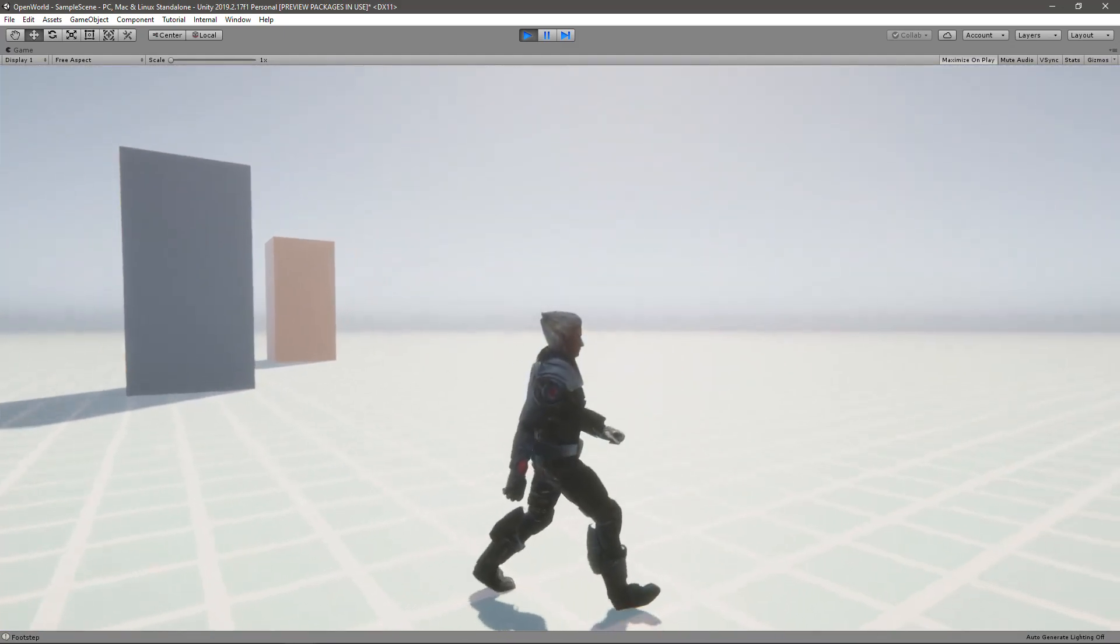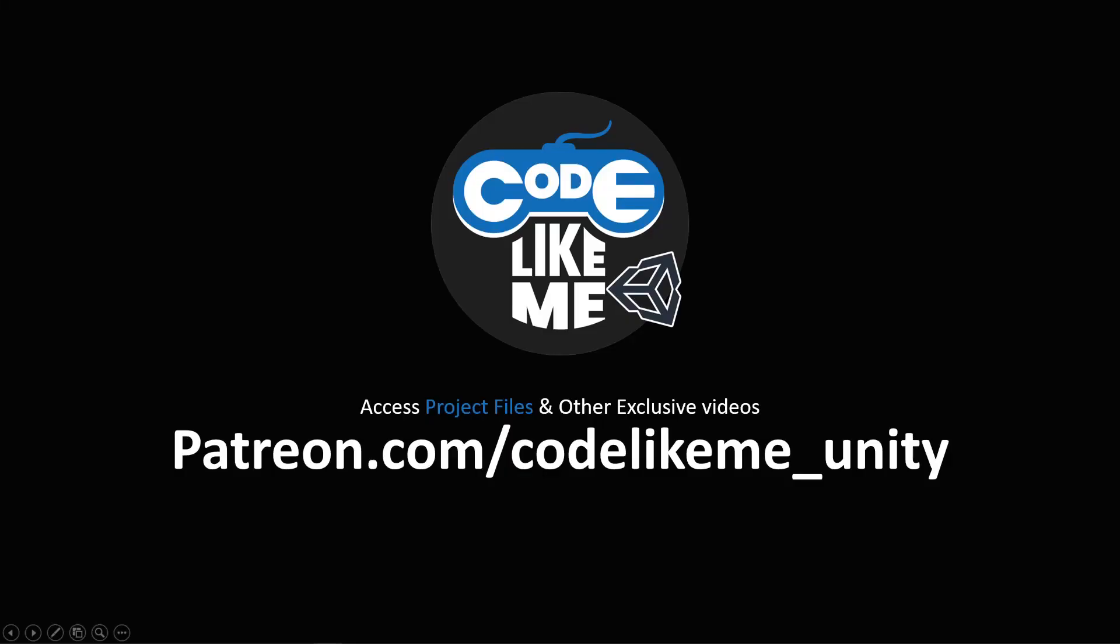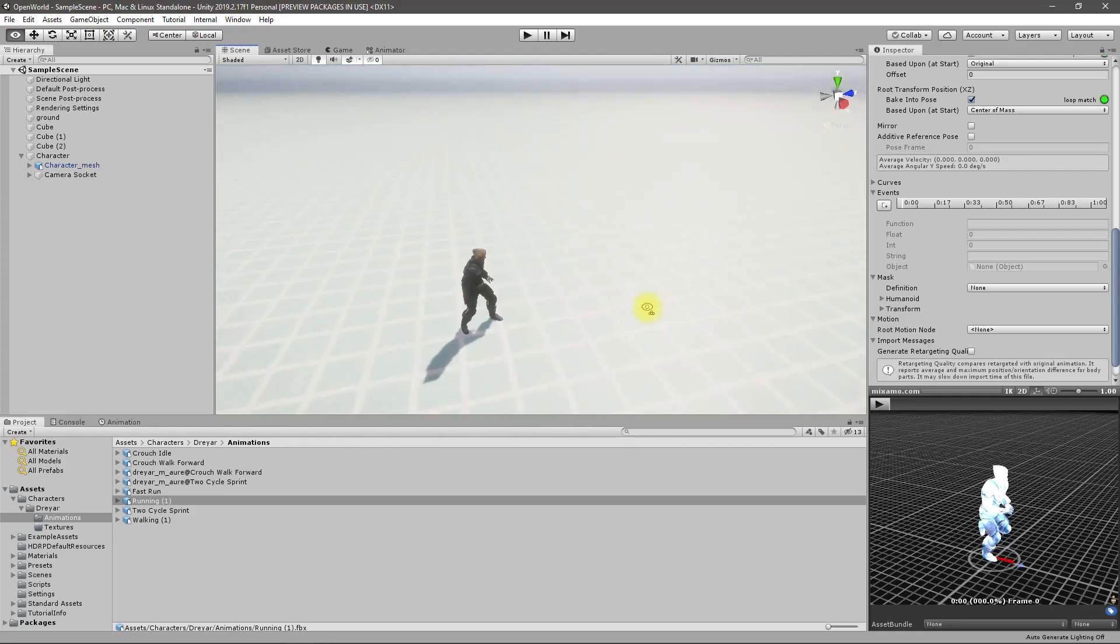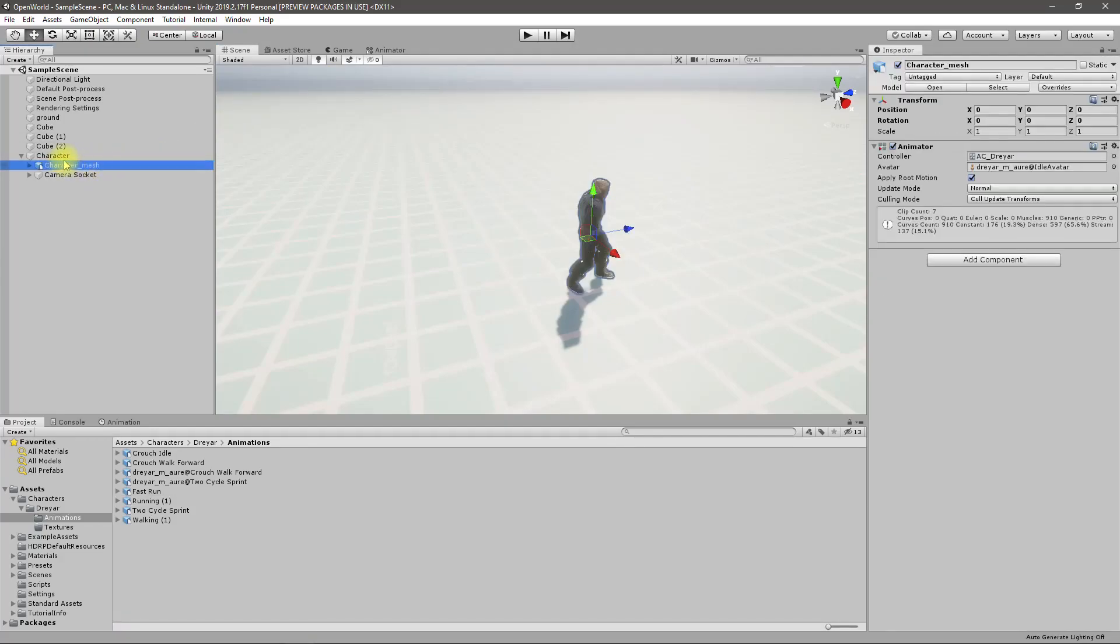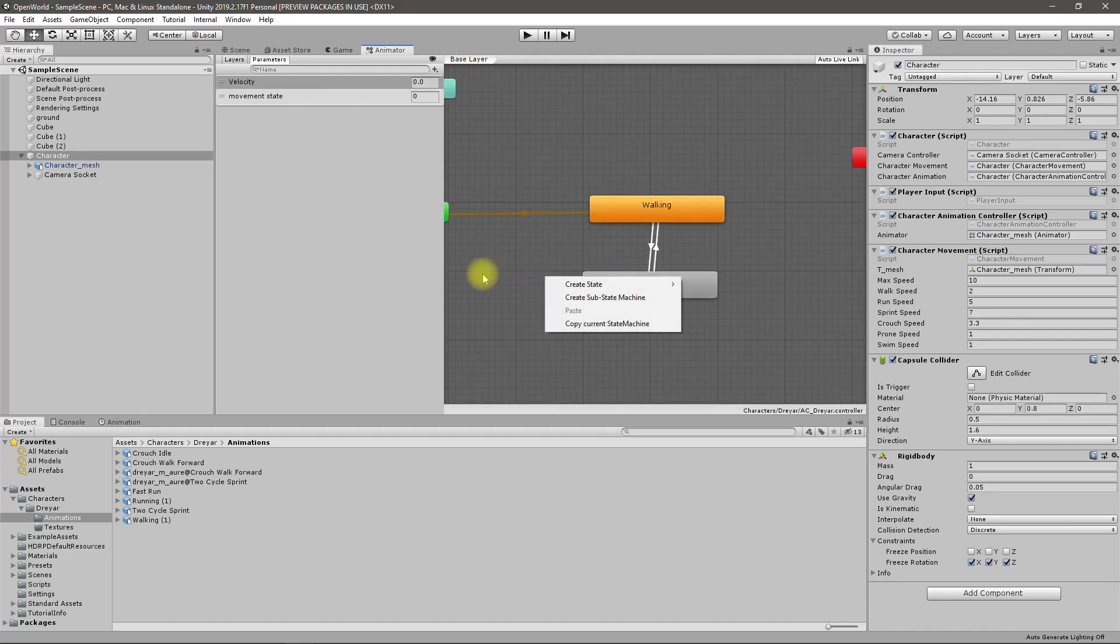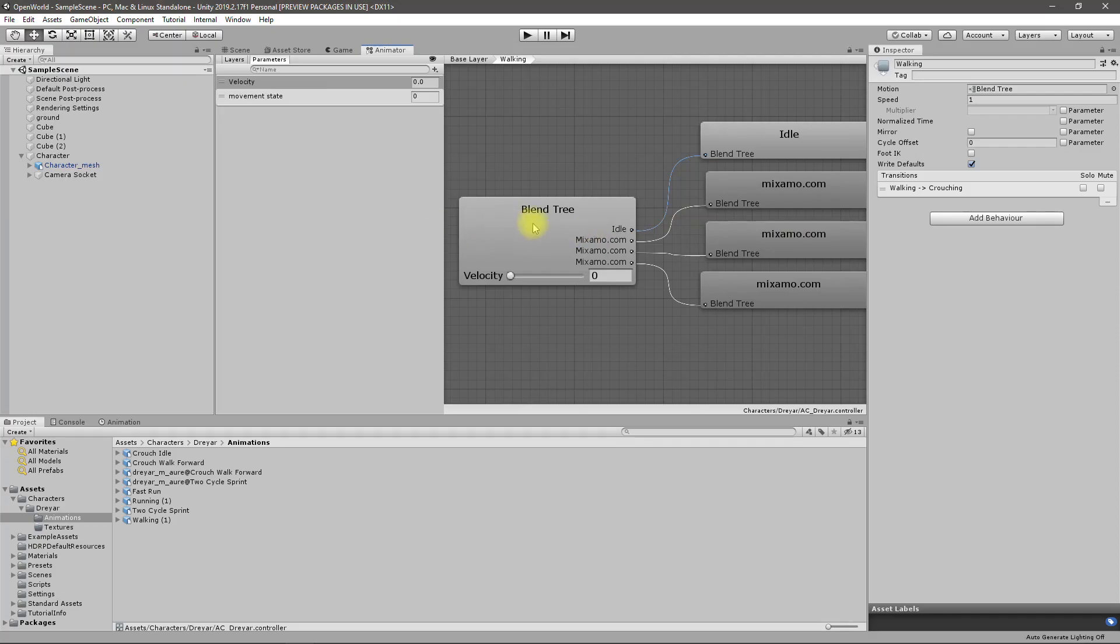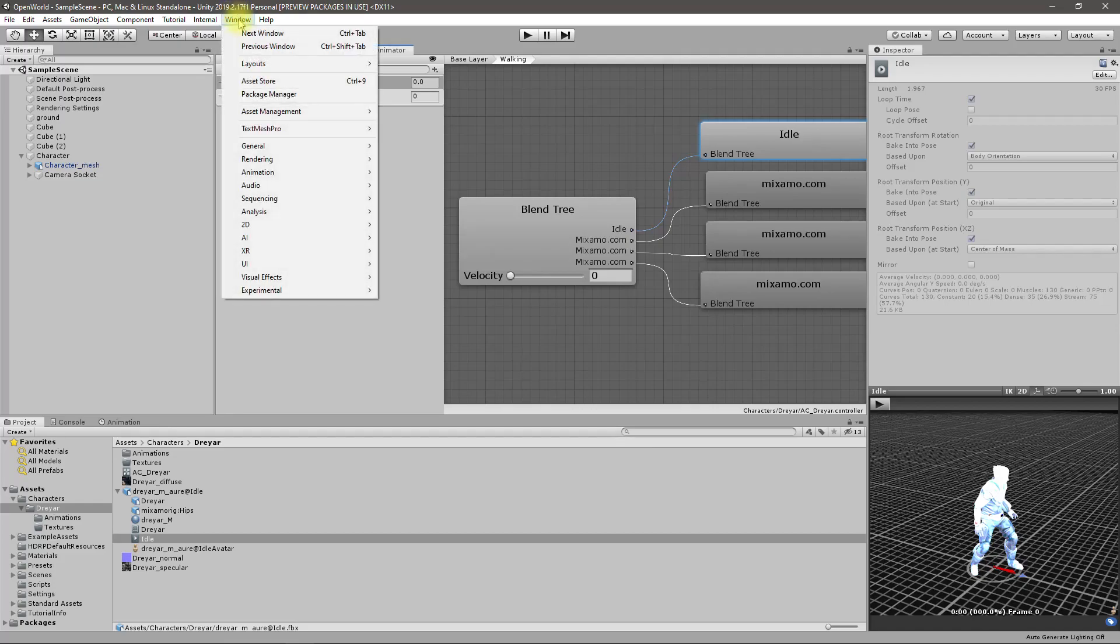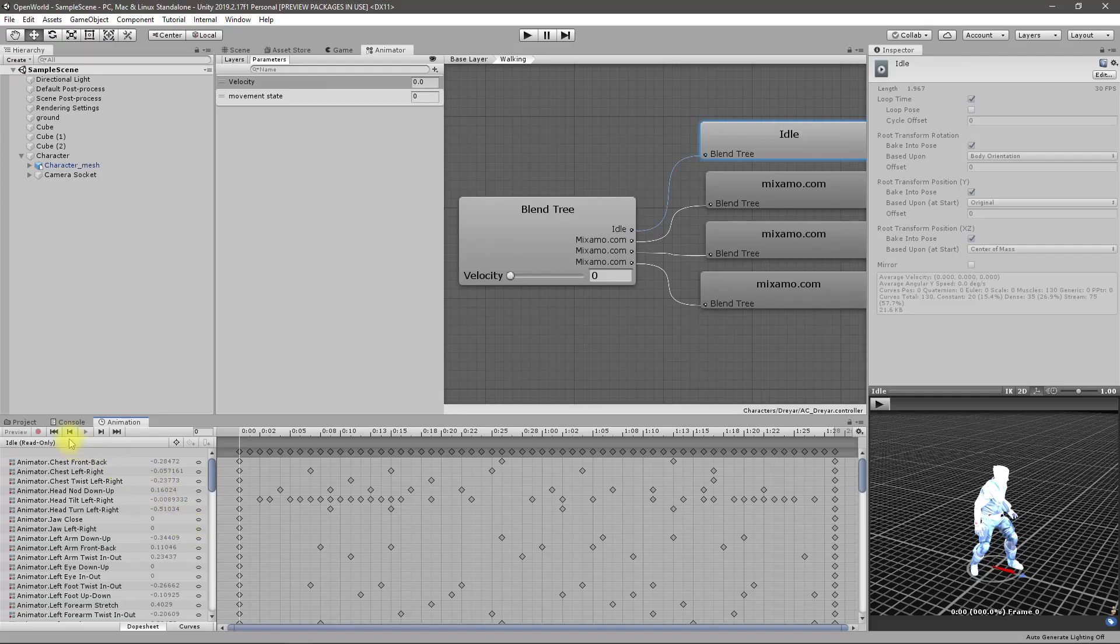To add footstep sounds first we need to create an event for the animation. Let me open the animator. This is the walking state. Now I need to open the animations window. Here I can select the time I need and add an event.